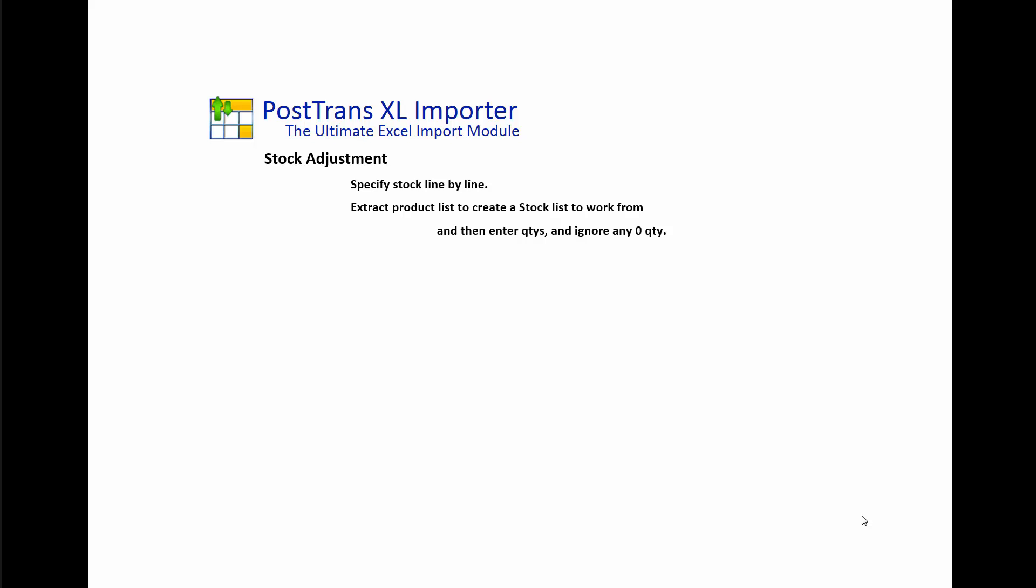Of course the template could be saved, so the list would be pre-populated. Of course PostTrans has many uses, such as nominal journals, stock adjustments, invoices, sales quotes, purchase orders, and many other transaction types. It can also help you manage bill of materials, stock prices, and much more.